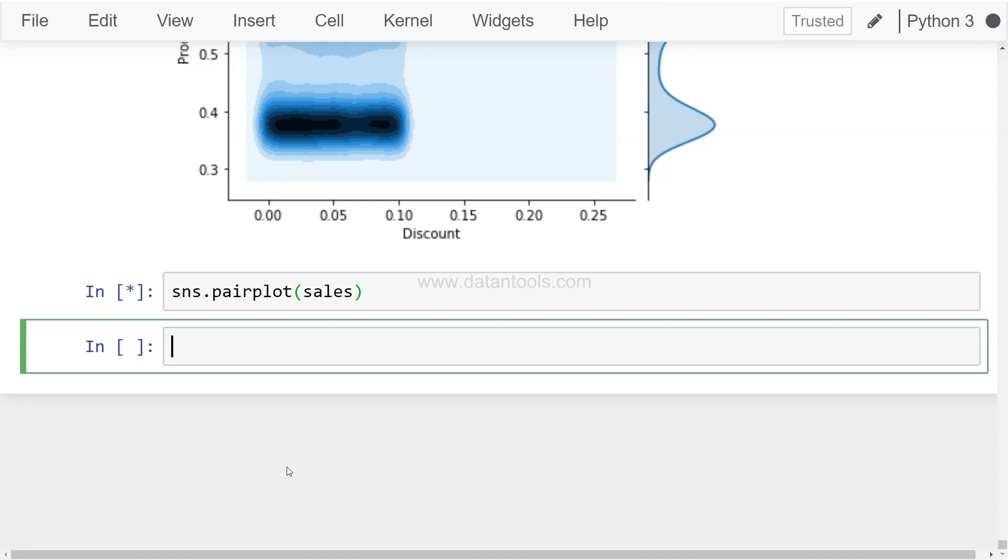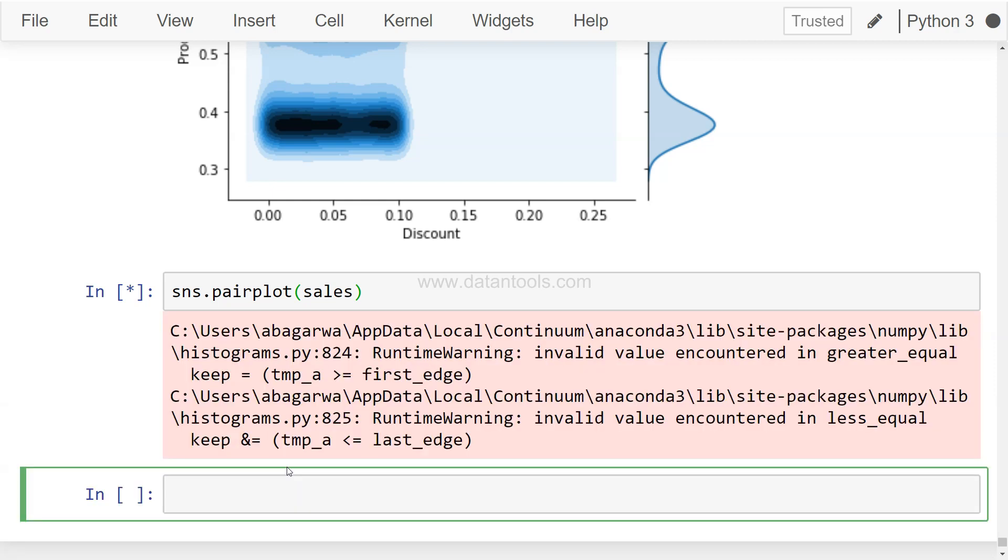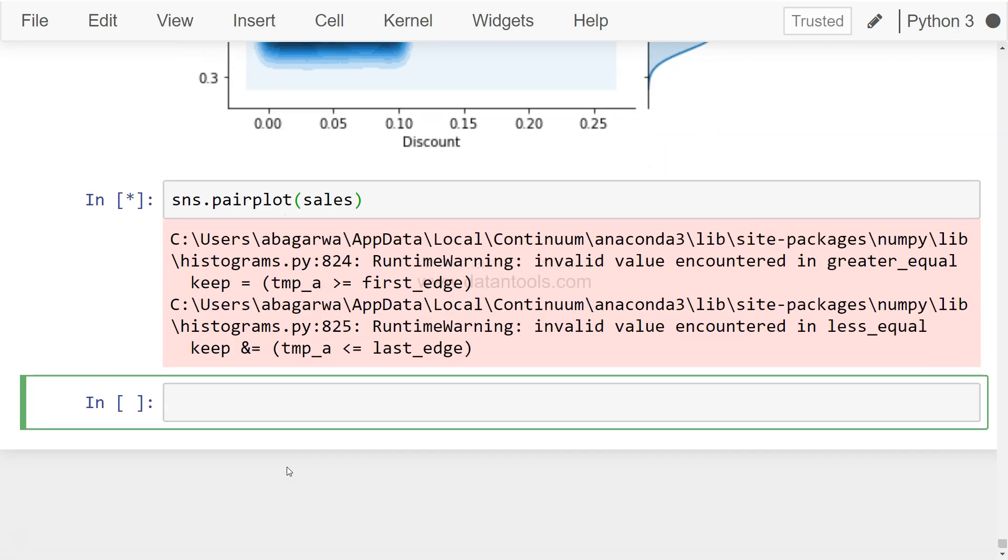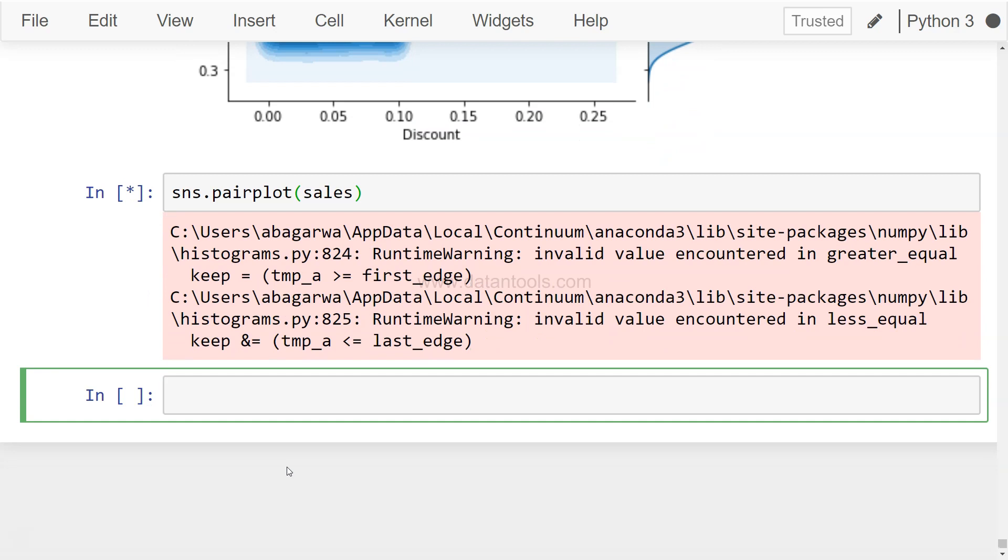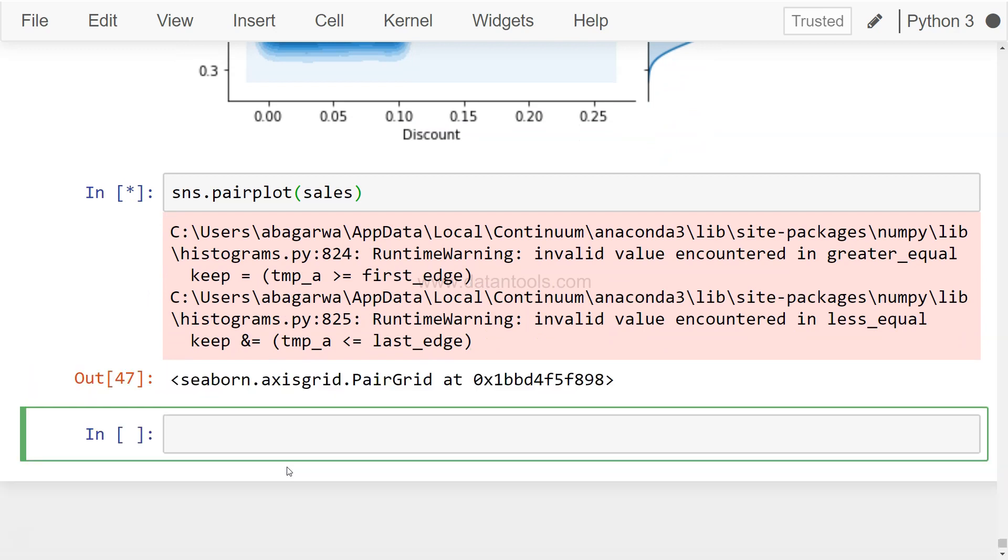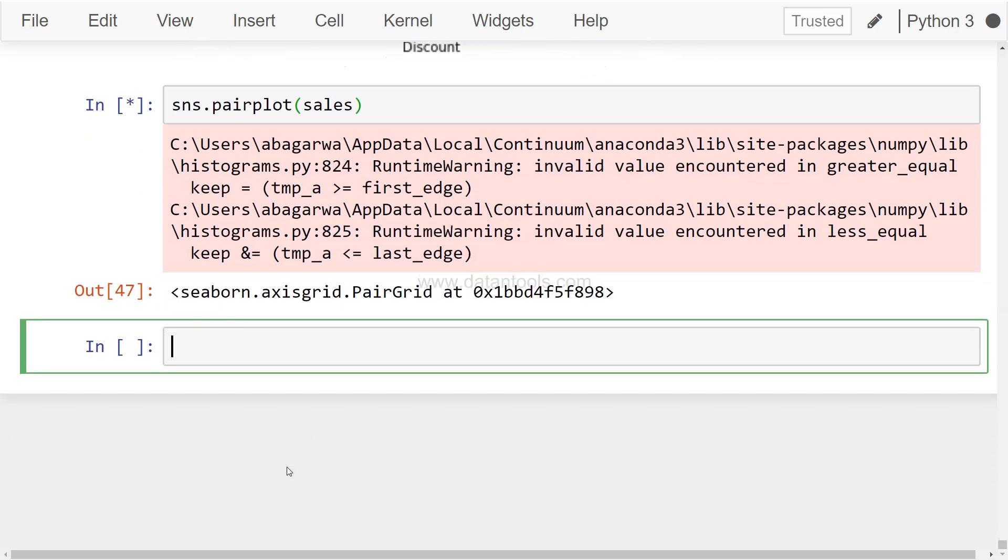So let's execute this and you will find it pretty interesting once the chart is visible. But as you can see, it is taking time and it takes time when it produces it because it is looking at all the columns and identifying which column is numeric.